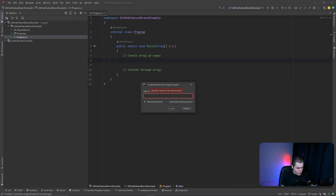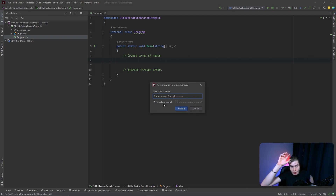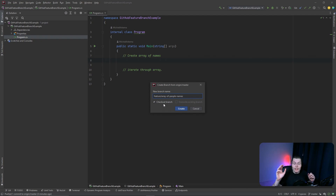Let's click on 'Remote' and then 'New branch from origin/master'. We'll name this branch 'feature/array-of-people-names', which will also contain the iteration code. And before you think this is only for small changes — no. Let's say you need to create an entire API, you can create a new branch for that specific feature. So it doesn't matter the size, just that it's for a specific feature. For example, if you're developing an entire Person class, you'd write that code inside a feature branch called 'person-class'.